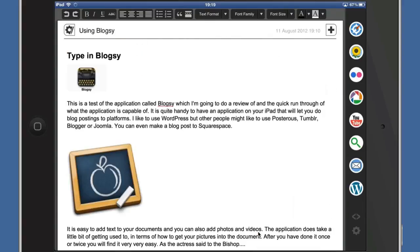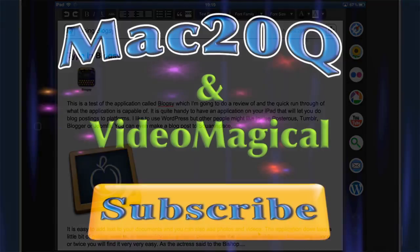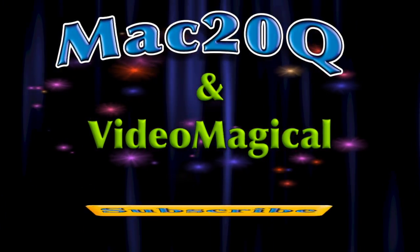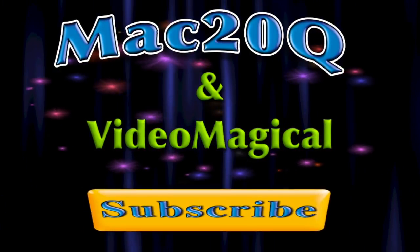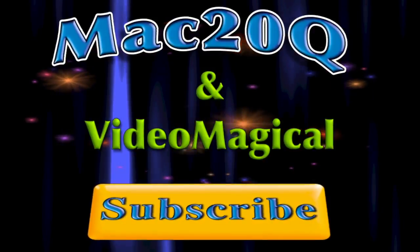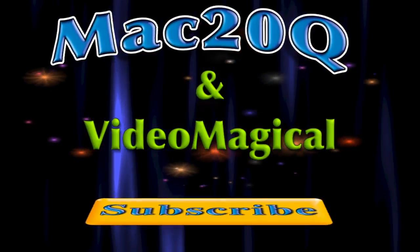And that is how to make a blog post using Blogsy. In the next video I'm going to show you how to make the text flow around the images and how to put links into the text. This is Dave Allen for Mac 20 Questions and for the amazing iPad website. I'll talk to you again soon. Bye bye now.